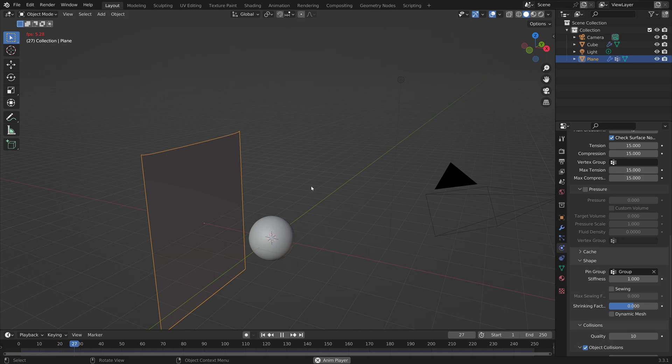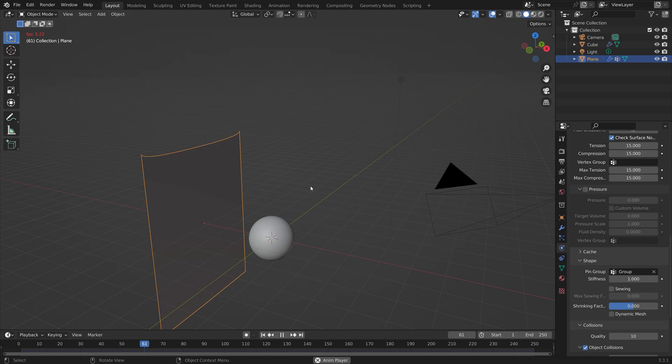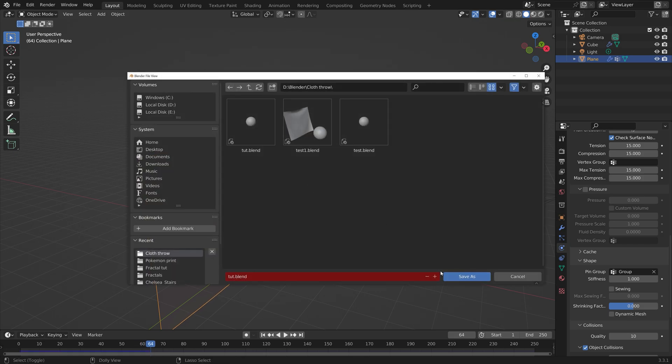As you can see, it works. So the next step will be to animate the sphere as well. Let's save one more time.